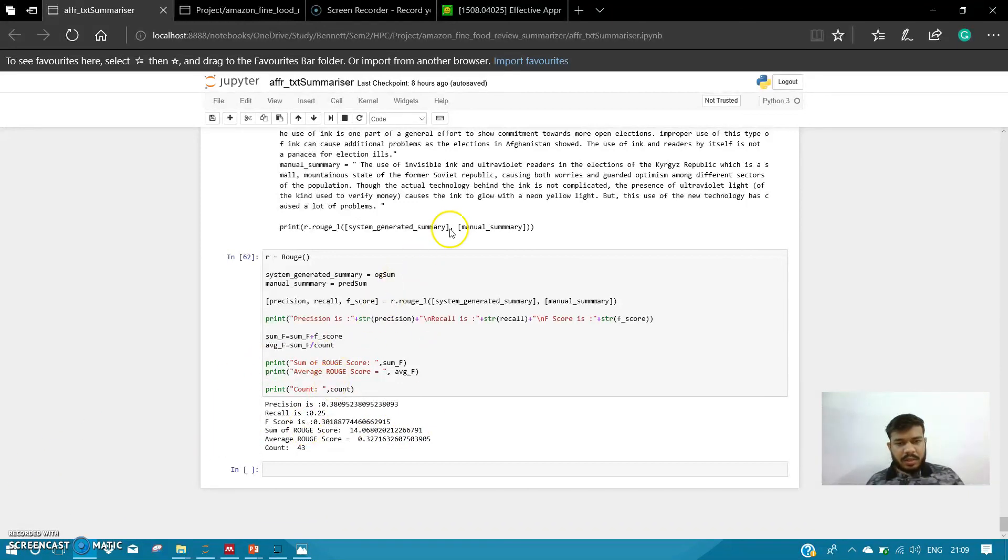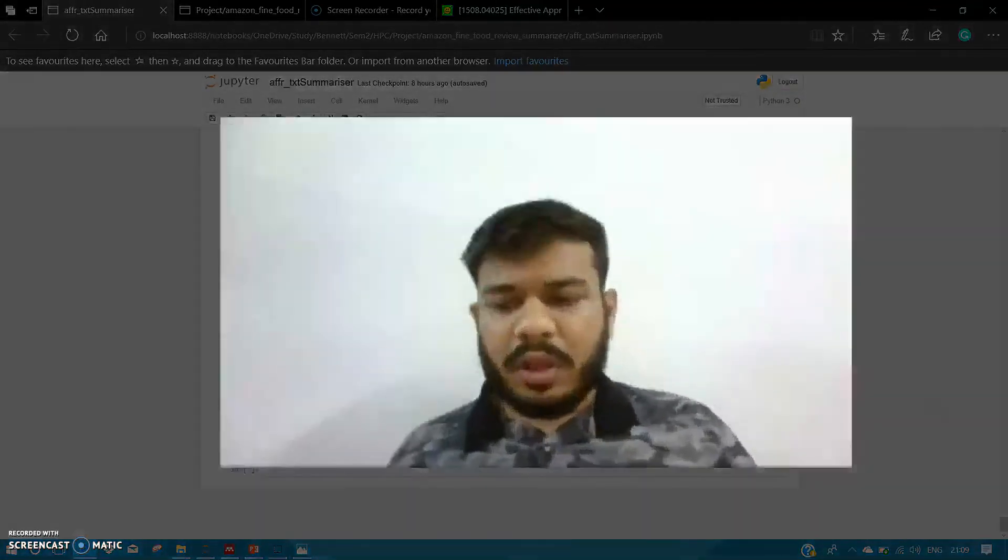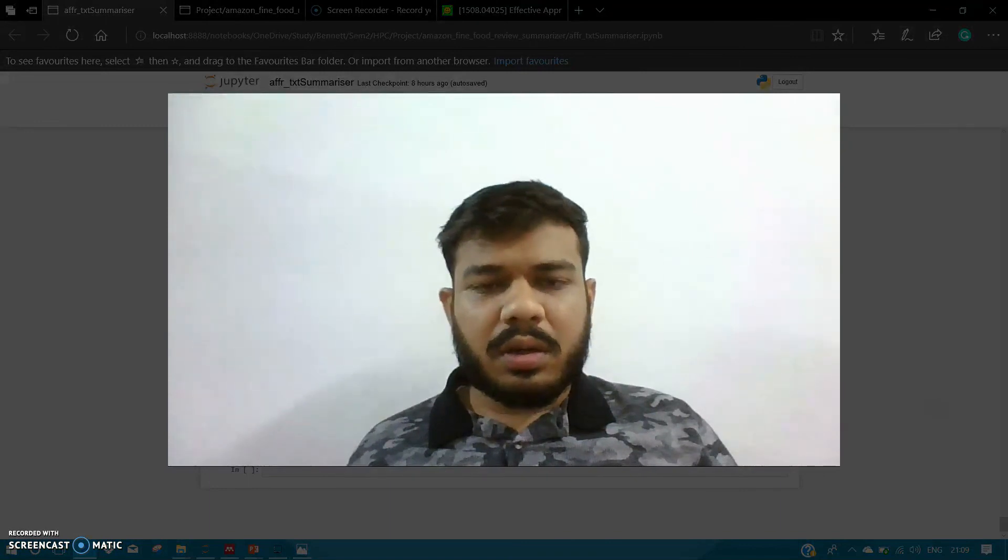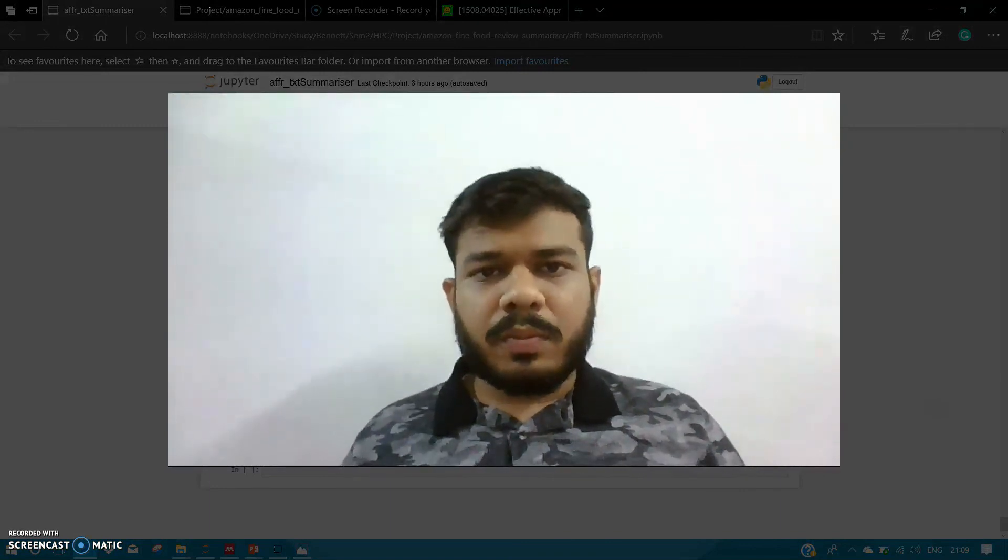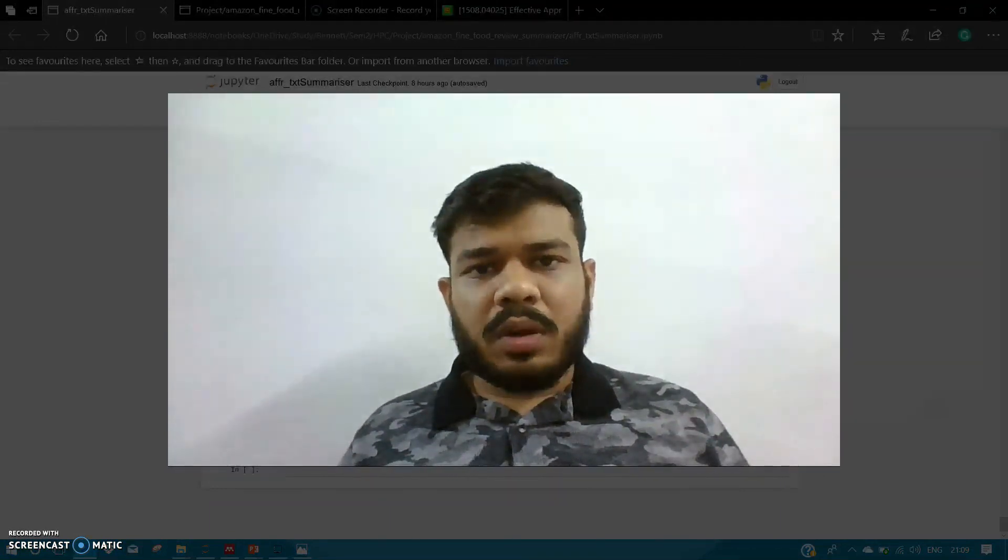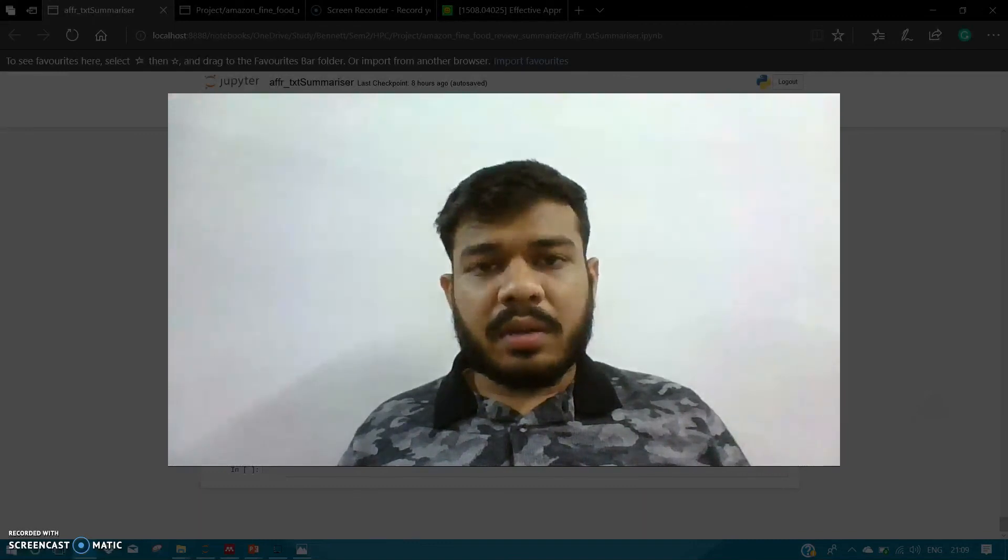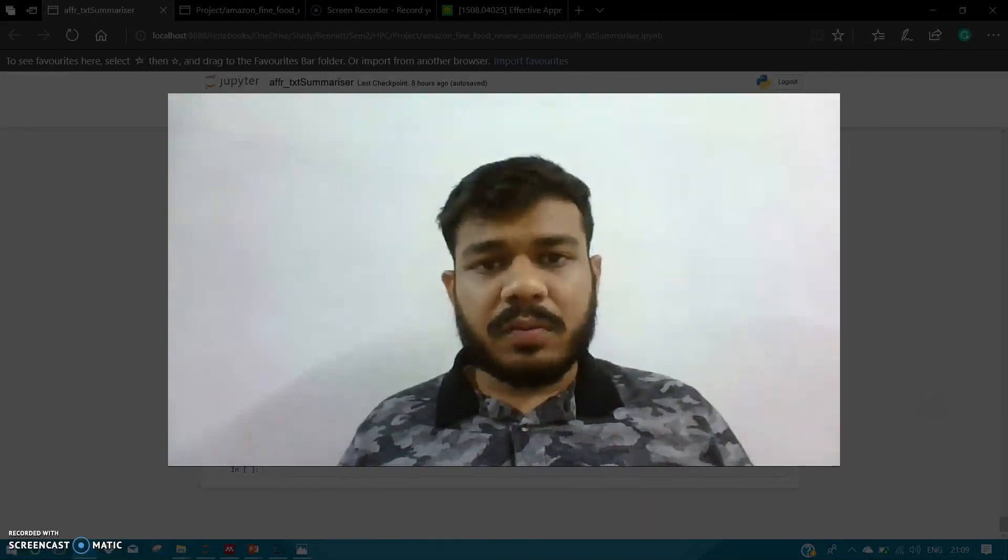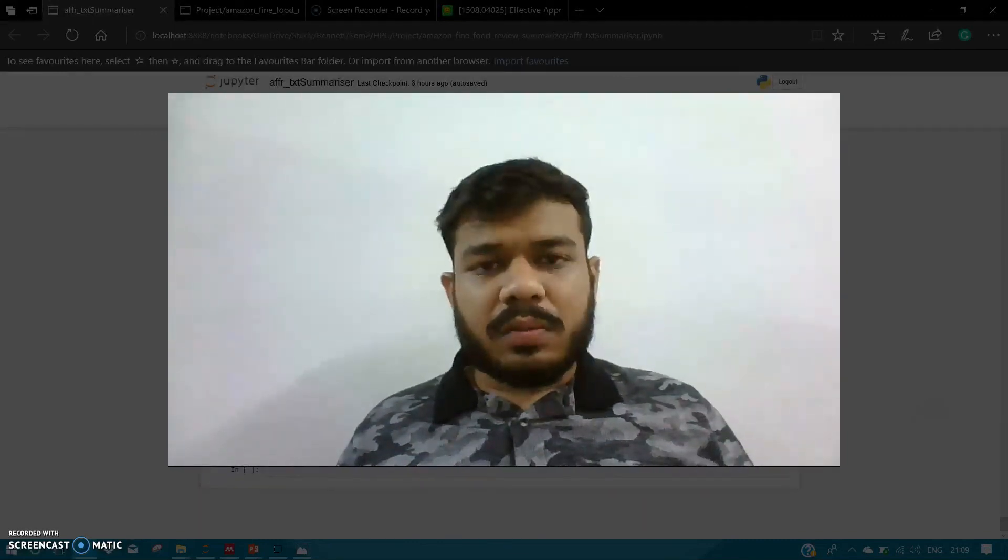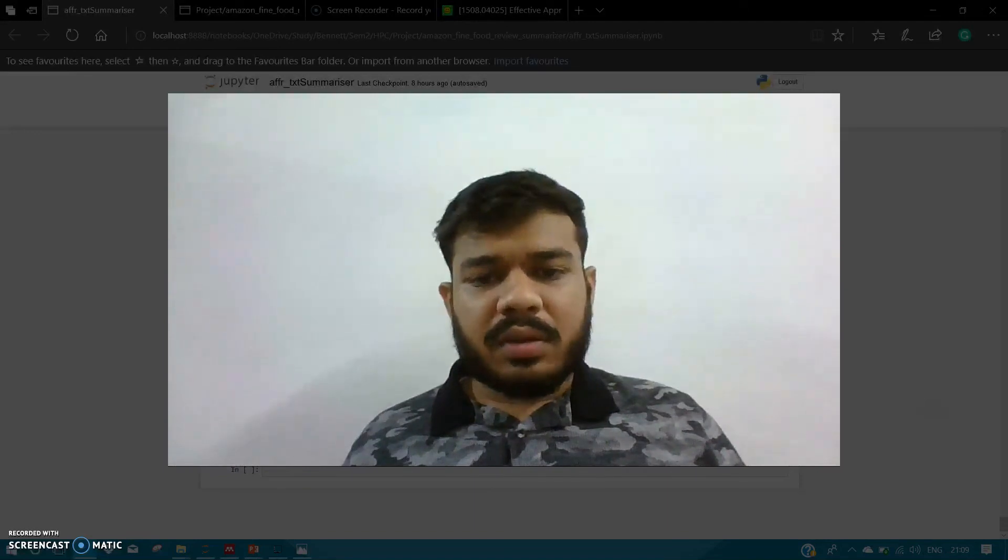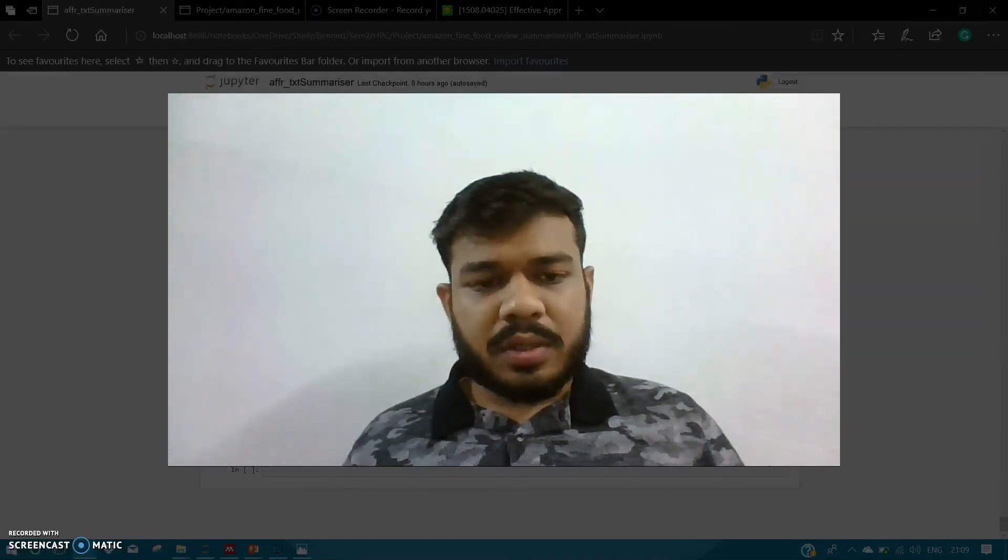So yeah, thank you guys for watching. This was my project. For any other help, you can post a comment on the video. You can like the video and subscribe to my channel for more videos like these. Thank you guys.